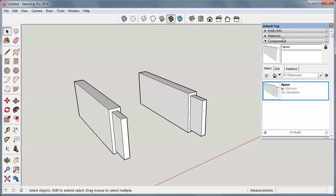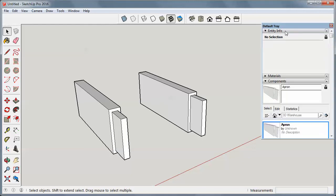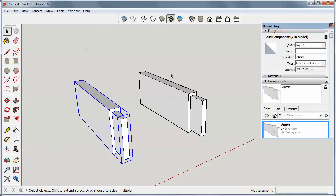And if I open up the entity info box over here and highlight one of these, it will tell me that it's a component. There's two in the model. It tells me the name. I can also change the name over here.